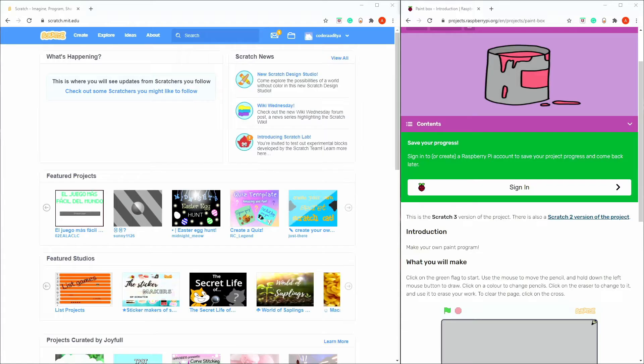Hello everybody and welcome to Codas Aditya. Today we're going to be doing another Scratch project called Paintbox. So let's get started.